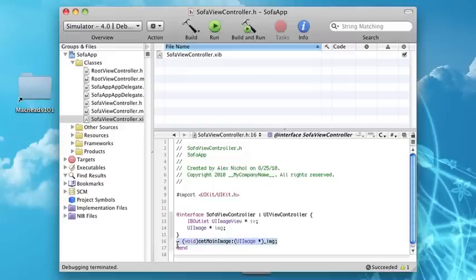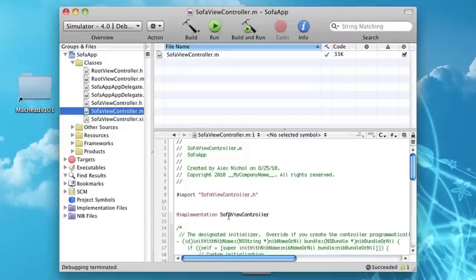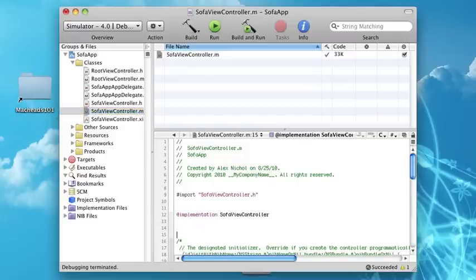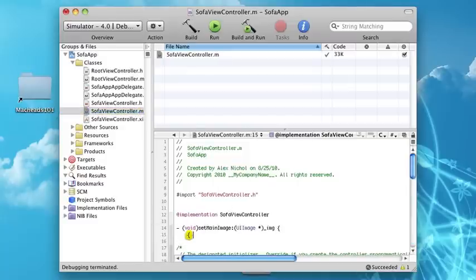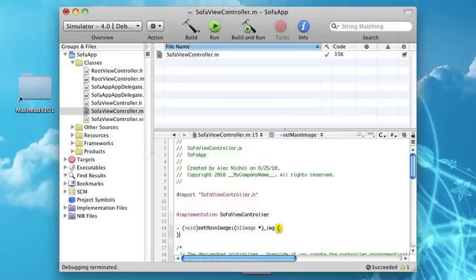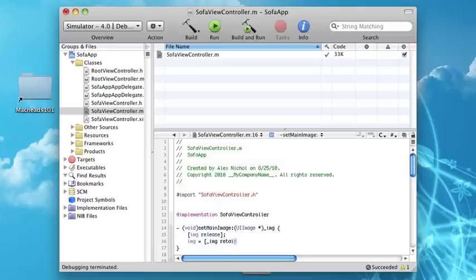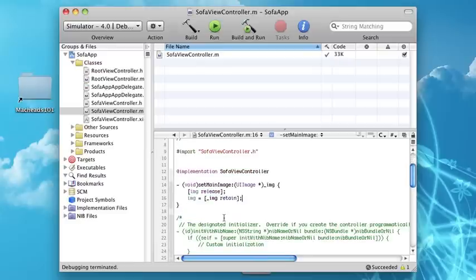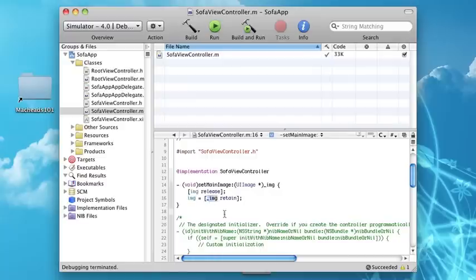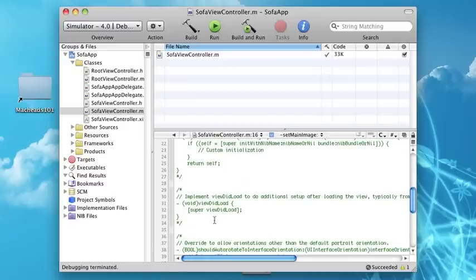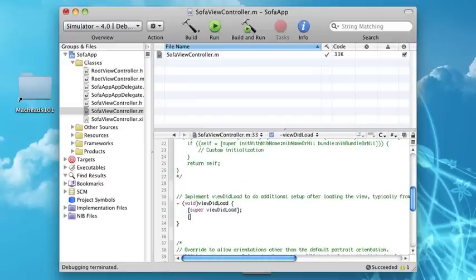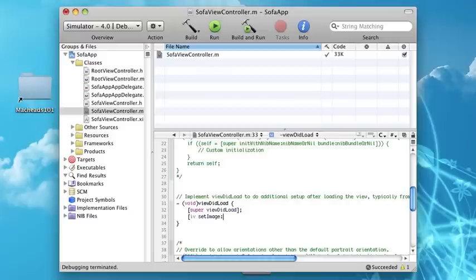This is just like an IB action, it's just slightly different. We can go into the .m, implement this, and here we're going to say img release, img equals underscore img retain. Don't worry about the retain and release, but what this is doing is we're going to call this before we show the view to set the image. Here in viewDidLoad we're going to say IB set image to img.